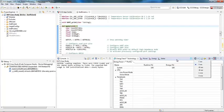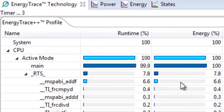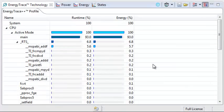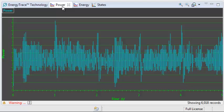I'll set the stopwatch to 5 seconds so I'll get a 5-second profile, and I'll push run. As you can see, the EnergyTrace++ profile window gives you a high-level overview of whether the application is in active mode or low power modes, as well as some of the peripherals that are being used. There are also a number of other windows that give you more depth. If you look at the Power window, you can see the dynamic power consumption of the target over time.